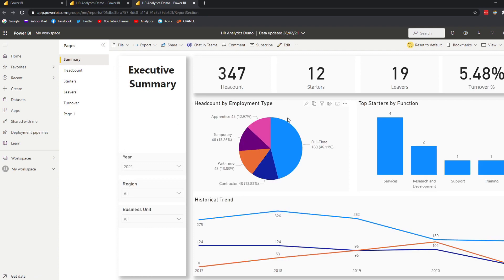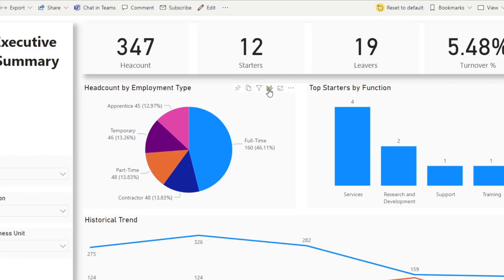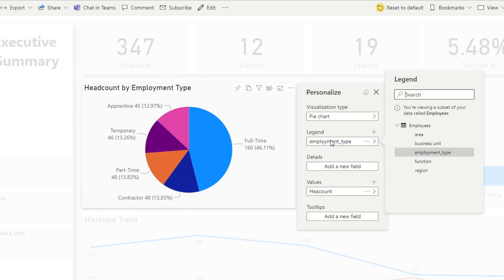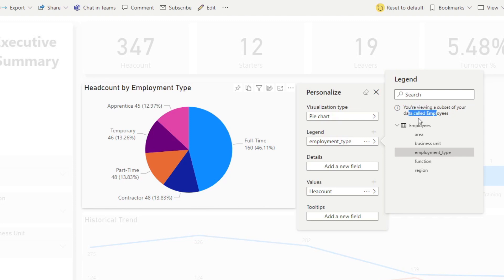Now if we try to do the personalized visuals on this pie chart, let's say the legend. You'll see that you don't have access to all of the data in your dataset. It says you're viewing a subset of your data called Employees. We're actually only seeing a perspective, the columns and fields that we added in that perspective in Tabular Editor. And that's really it for this video.